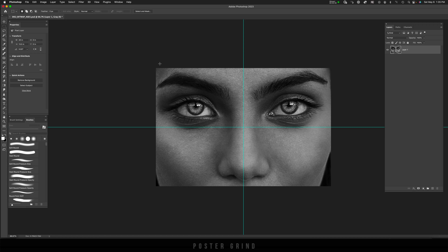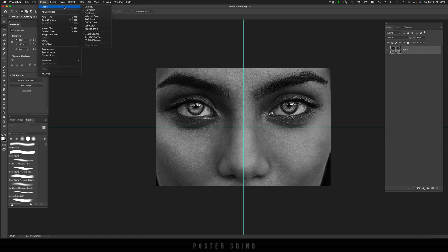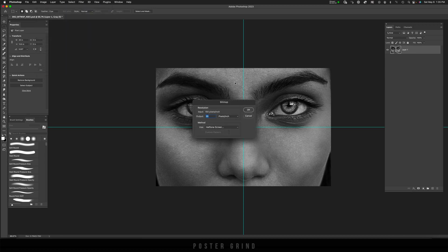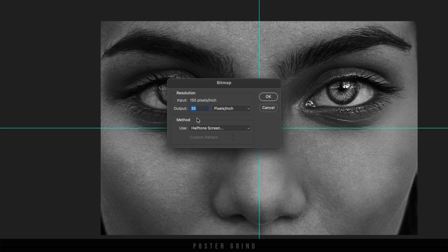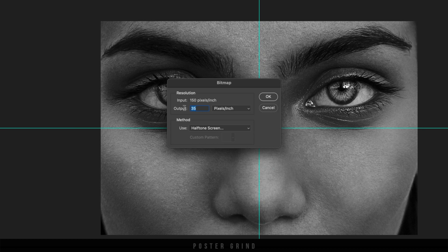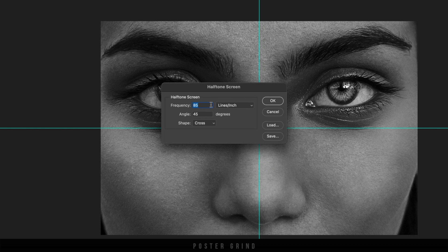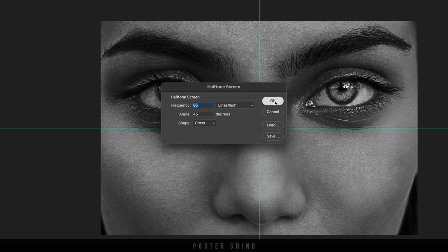Now that we're in grayscale we can go back up to image mode bitmap, flatten layers, okay, and then on here let's go ahead and put this at 45 for our pixels per inch, make sure you're on halftone screen and hit ok. Now on halftone screen you basically need to figure out what's going to work best for your project. You can go back and forth to figure it out but for this one I'm going to set the frequency lines per inch at 85 with an angle of 45 and the shape cross. Hit ok.